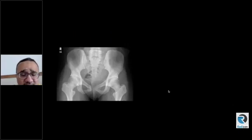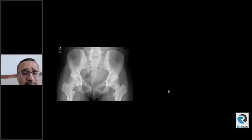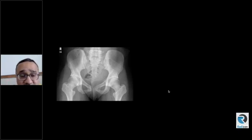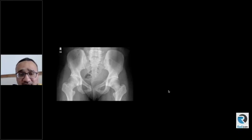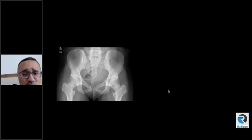This is a normal AP radiograph of an adult female demonstrating smooth, symmetrical contours of the sacroiliac joint spaces. For the clever ones, you can look at the acetabuli and see there is a figure-of-eight crossover sign. It's unlikely they're going to show this in the exam, but this film shows the normal appearances of the sacroiliac joint.